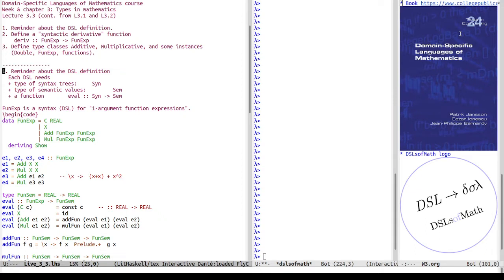A little reminder about the definition of a DSL that we use in this course. Each DSL needs a type of syntax tree — here called 'syn' for syntax — a type of semantic values, 'sem' for semantics, and an evaluator that translates from the syntax to the semantics, often called eval.